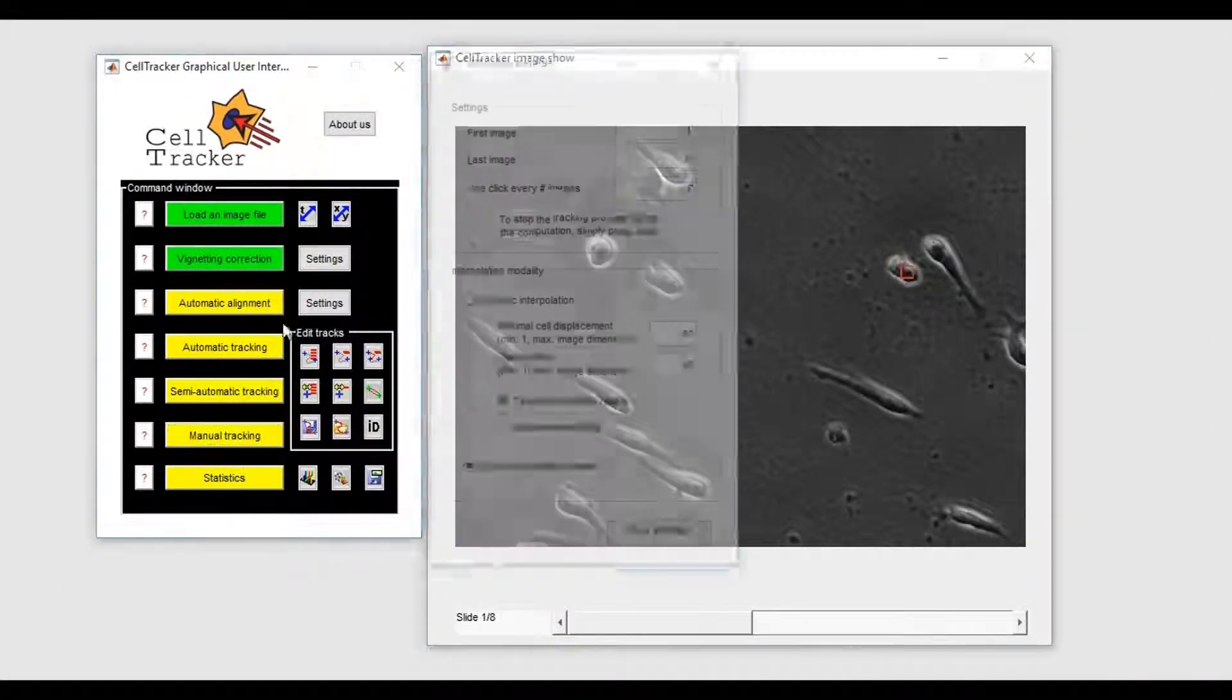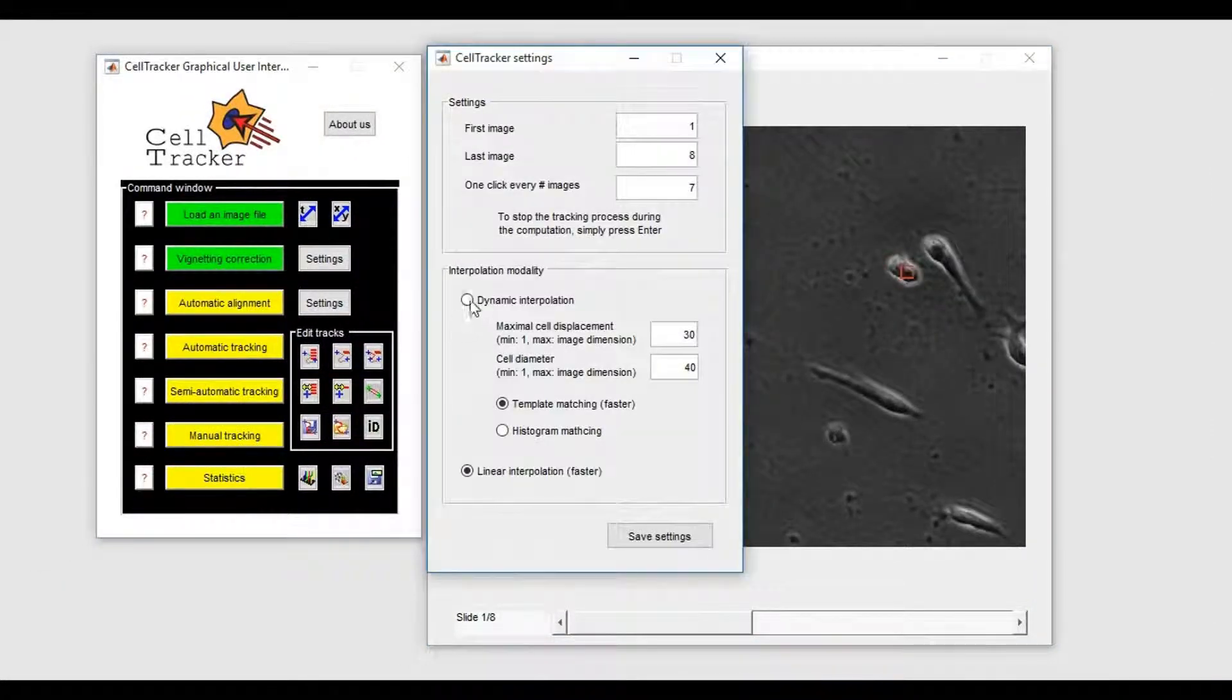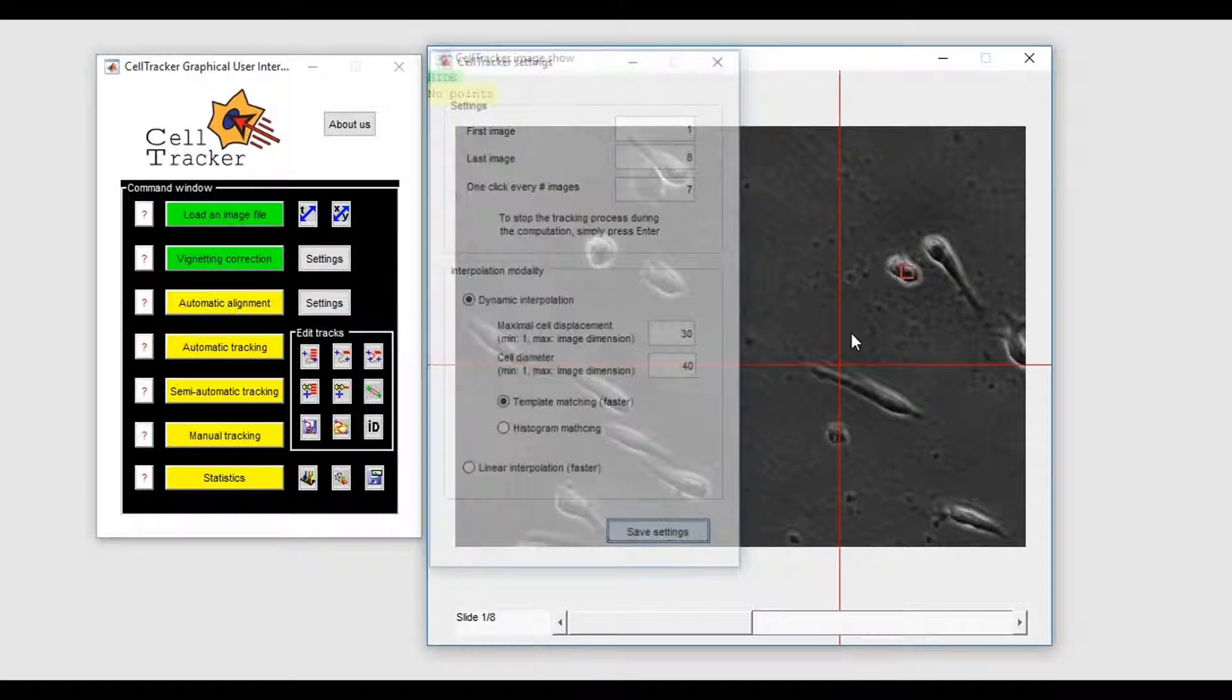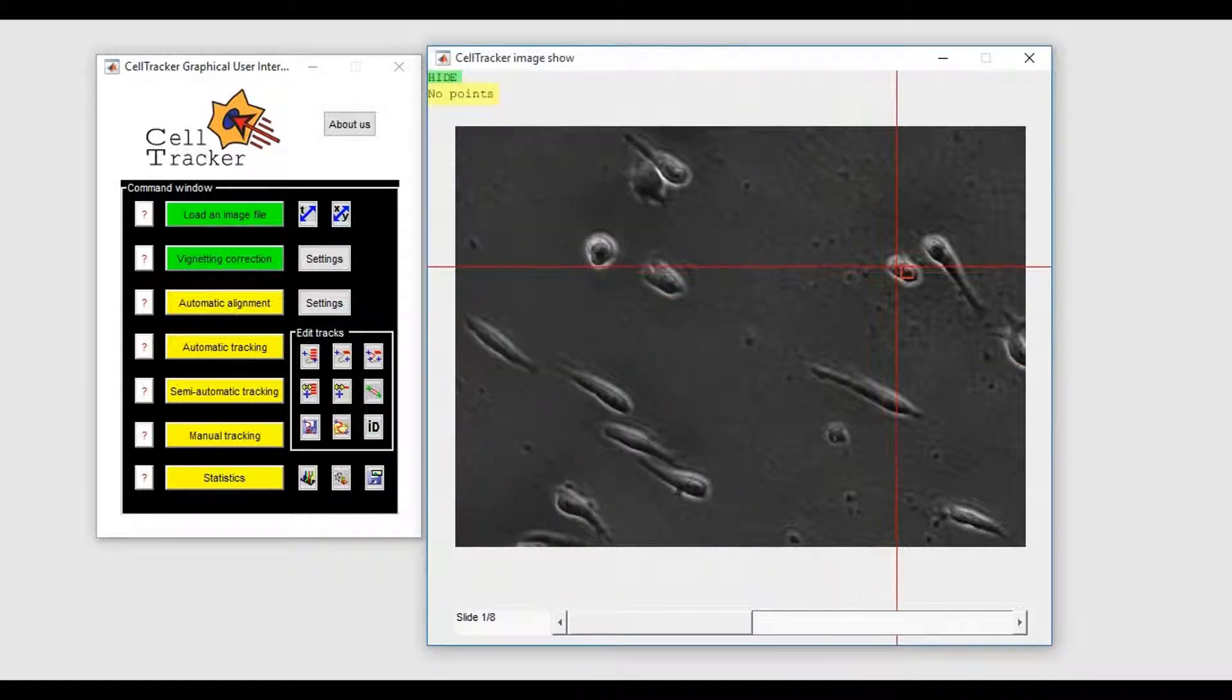Meanwhile, dynamic interpolation is able to correctly follow the cell.